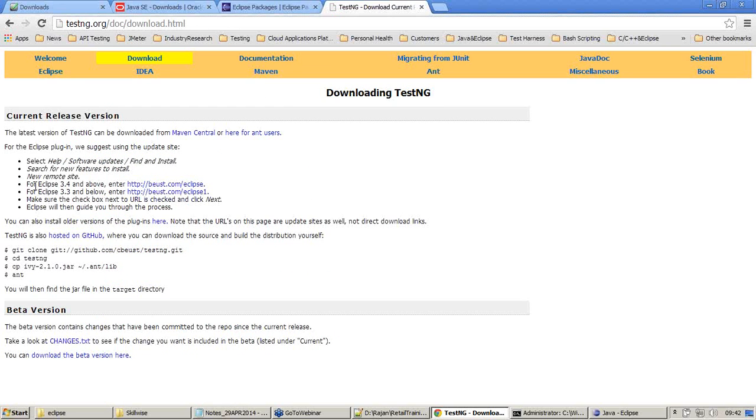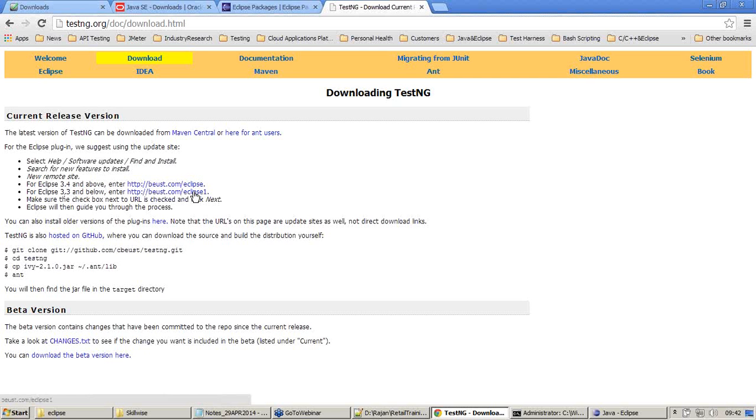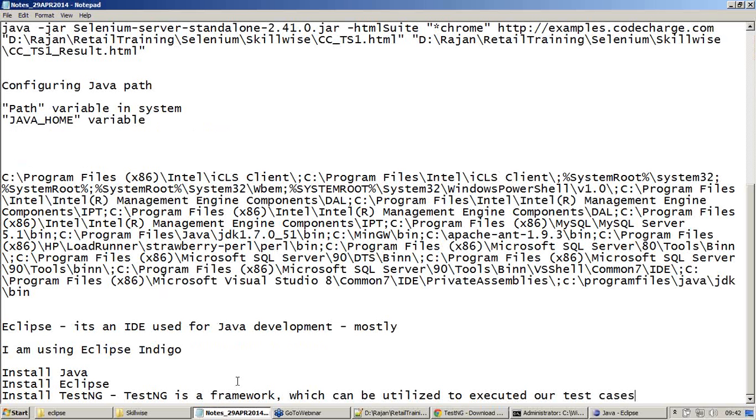Now there are two things. For Eclipse 3.4 and above, you should use this URL. For Eclipse 3.3 and below, you should use this URL. What we're trying now is installing the TestNG plugin into Eclipse.